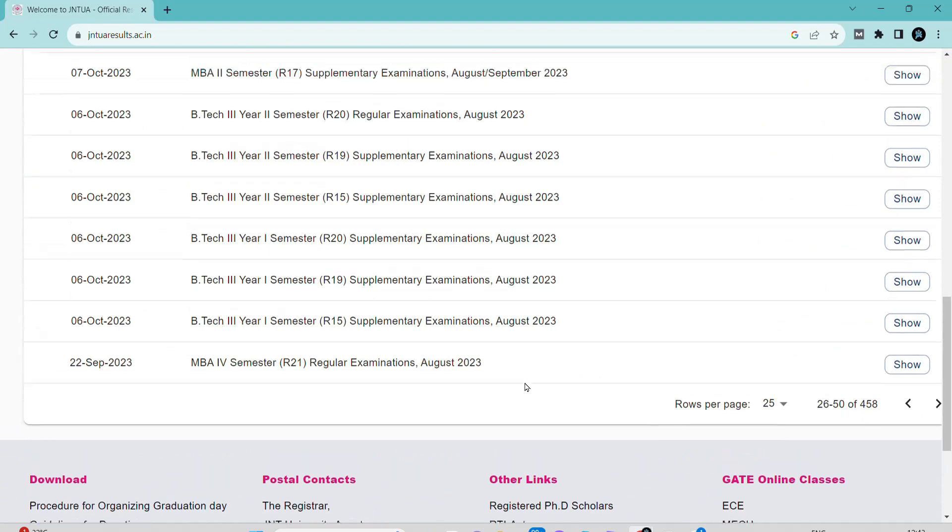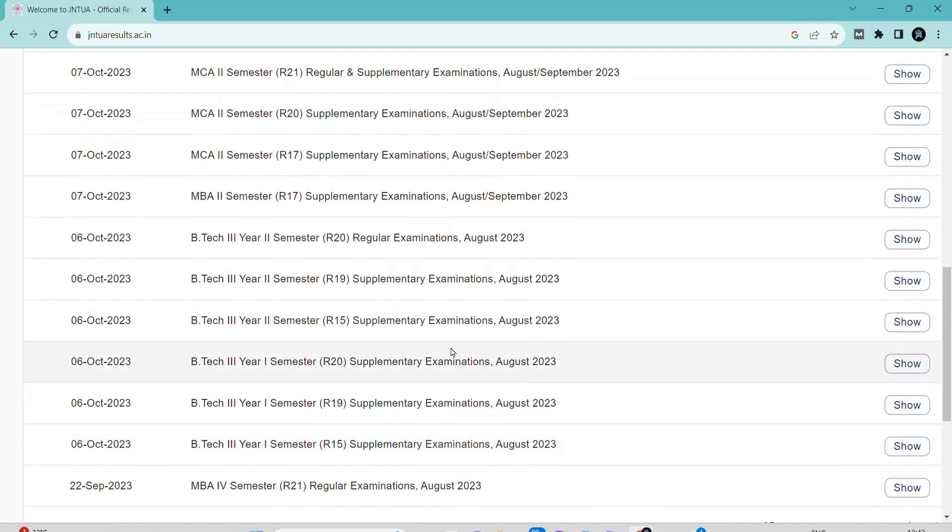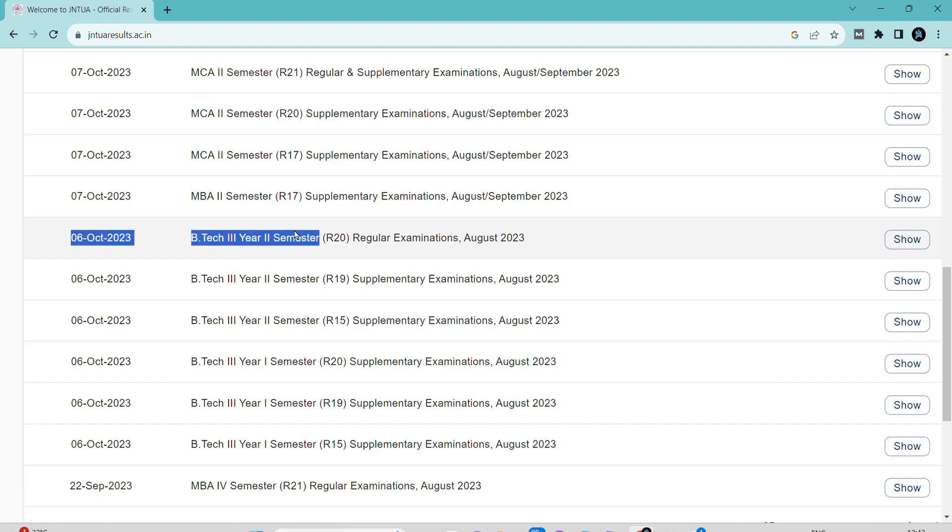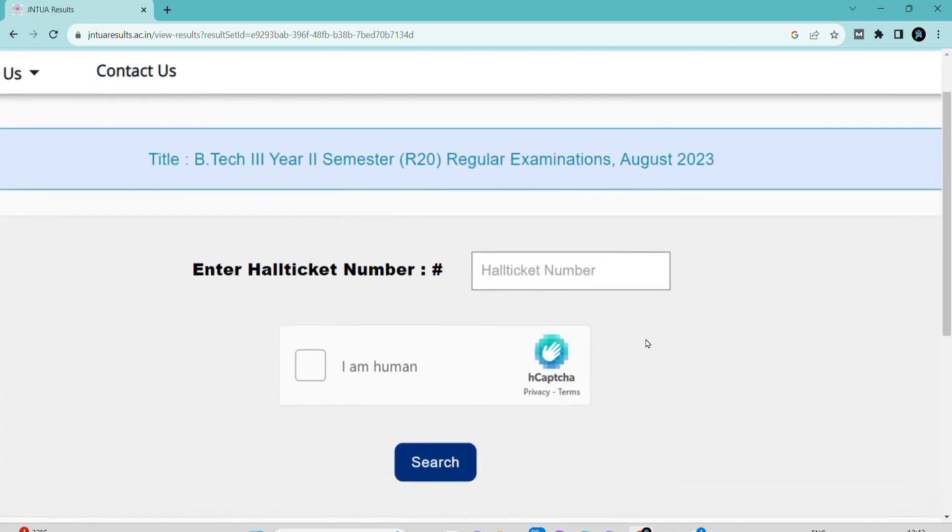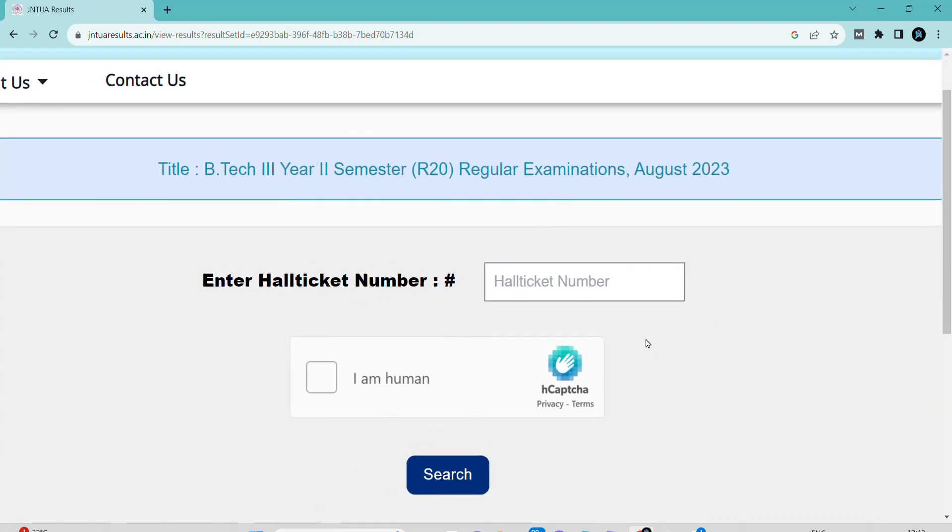I'm going to show you how many marks I got. You can go to the JNTUAnantapur website, or if you're studying in any university, you can go to their official website and login with your roll number to see your results there.